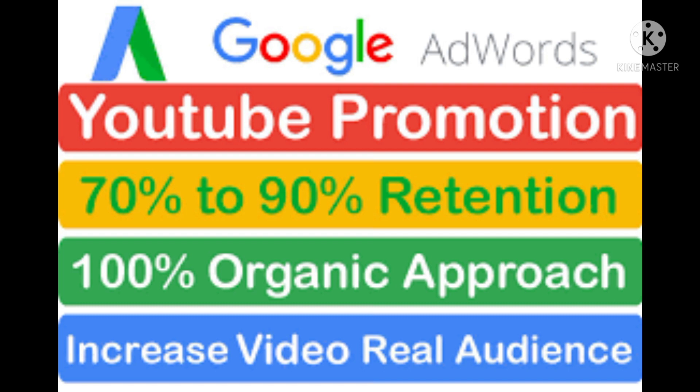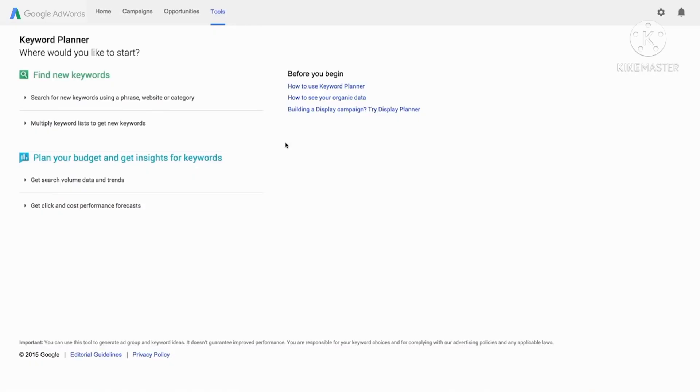For example, maybe your used car business has several locations. You can have one list of keywords just for locations and another that describes your business. Start by clicking multiply keyword lists to get new ideas.